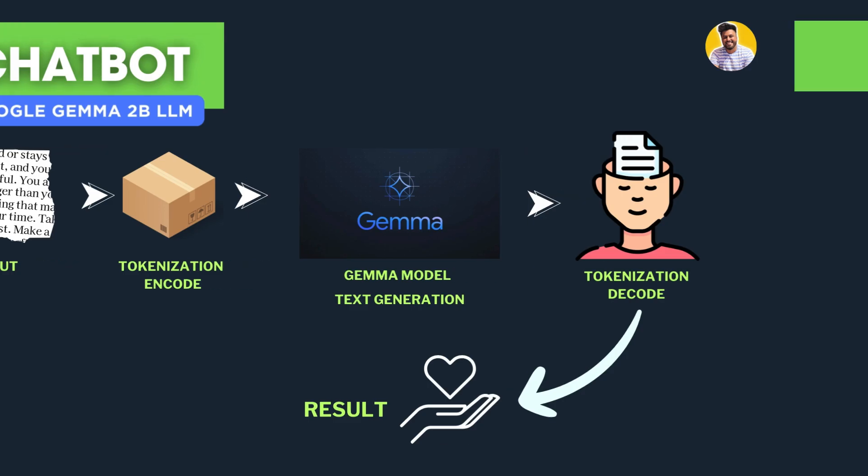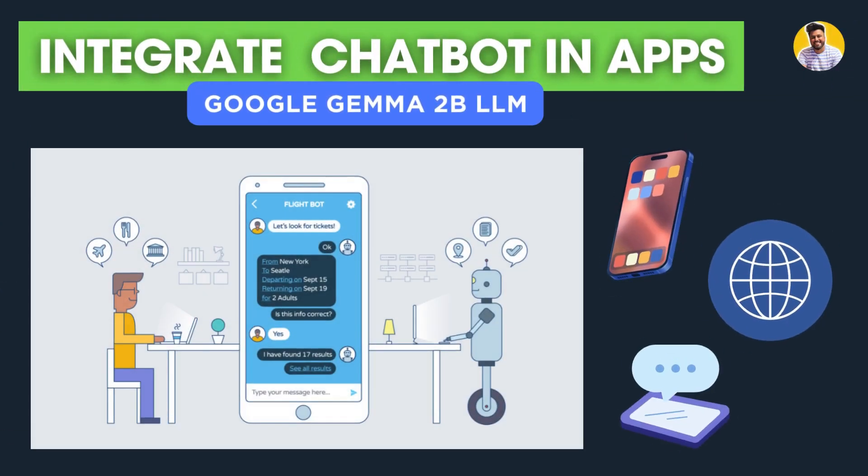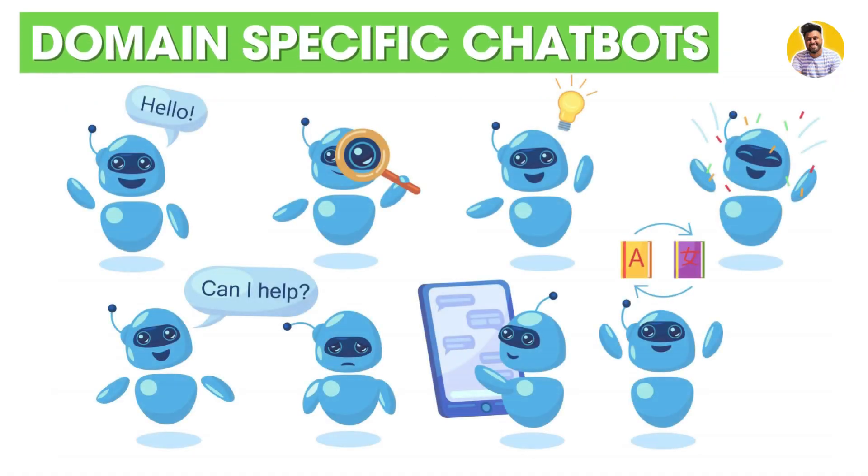You can integrate these chatbots into all kinds of applications on your websites and products, and you can make them domain-specific as well.